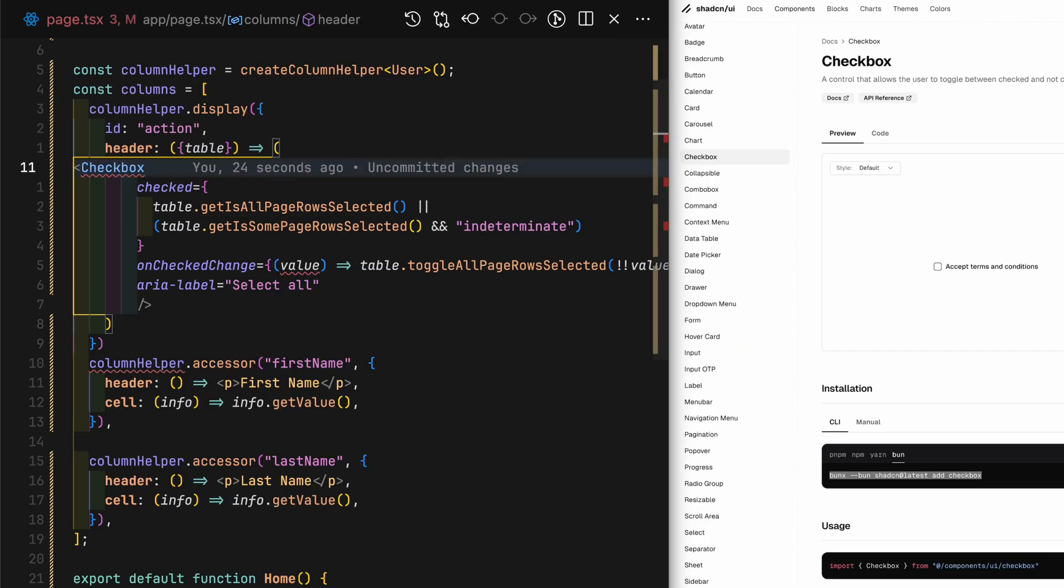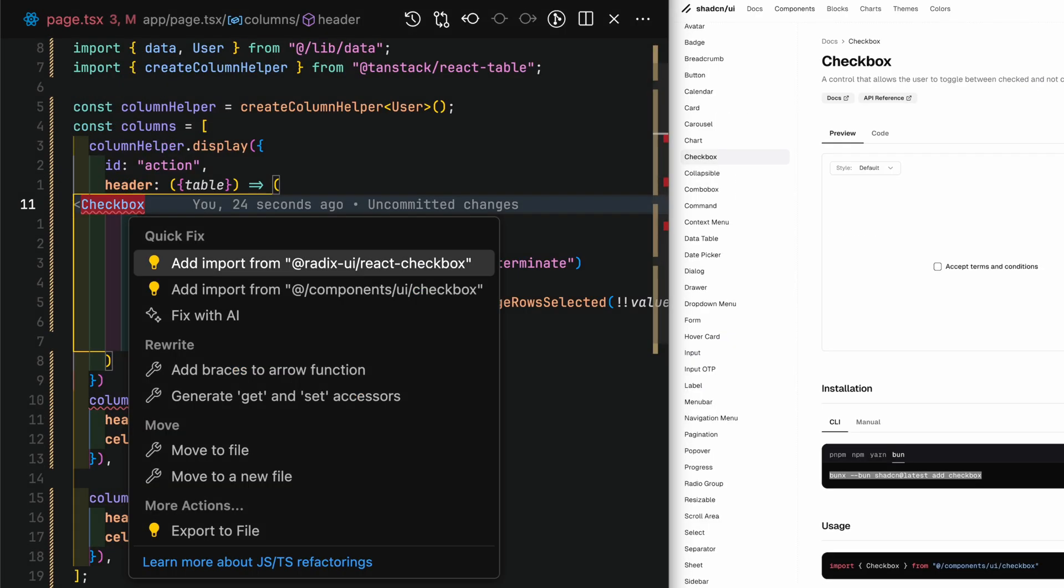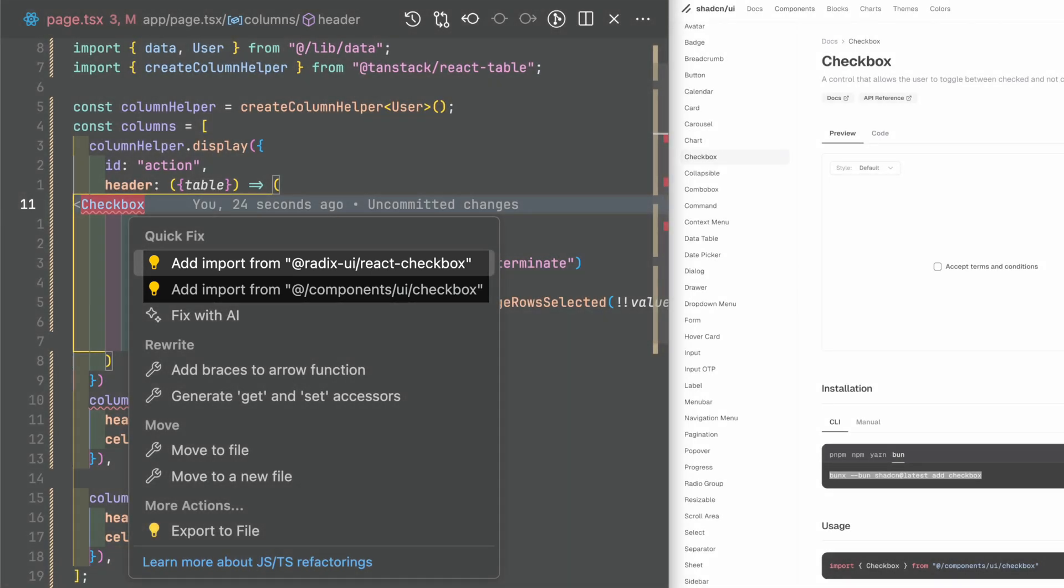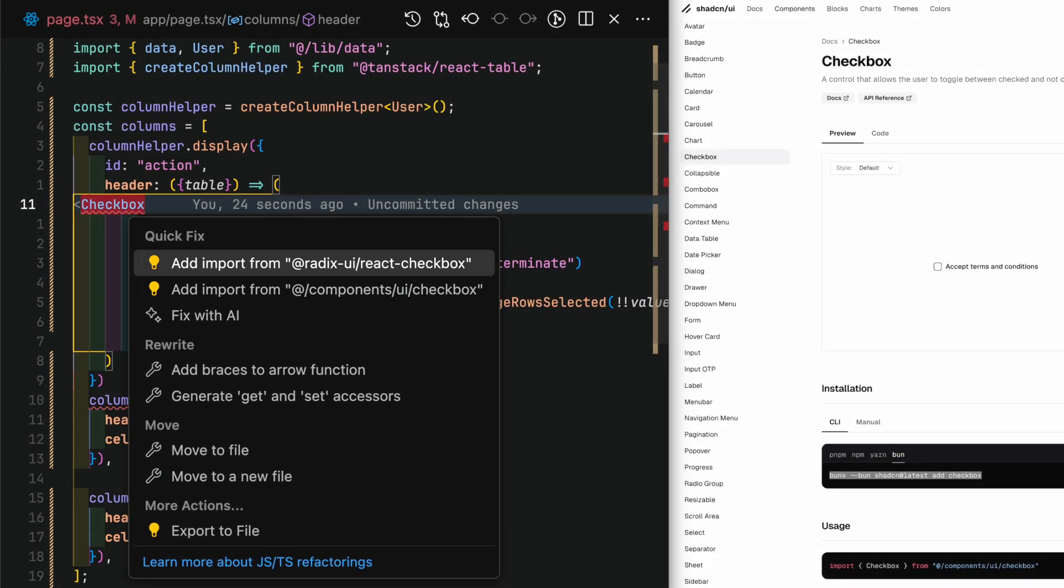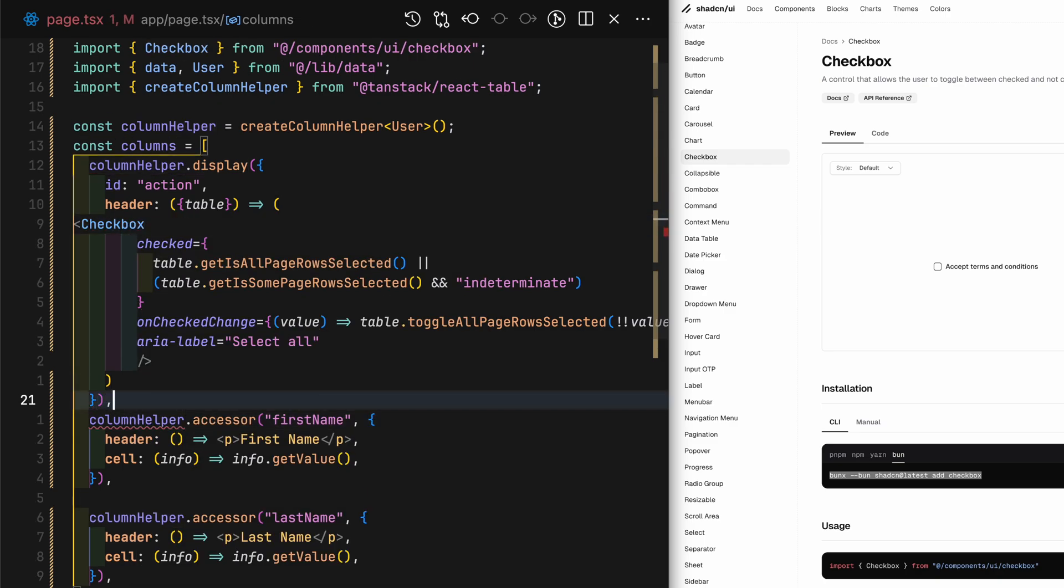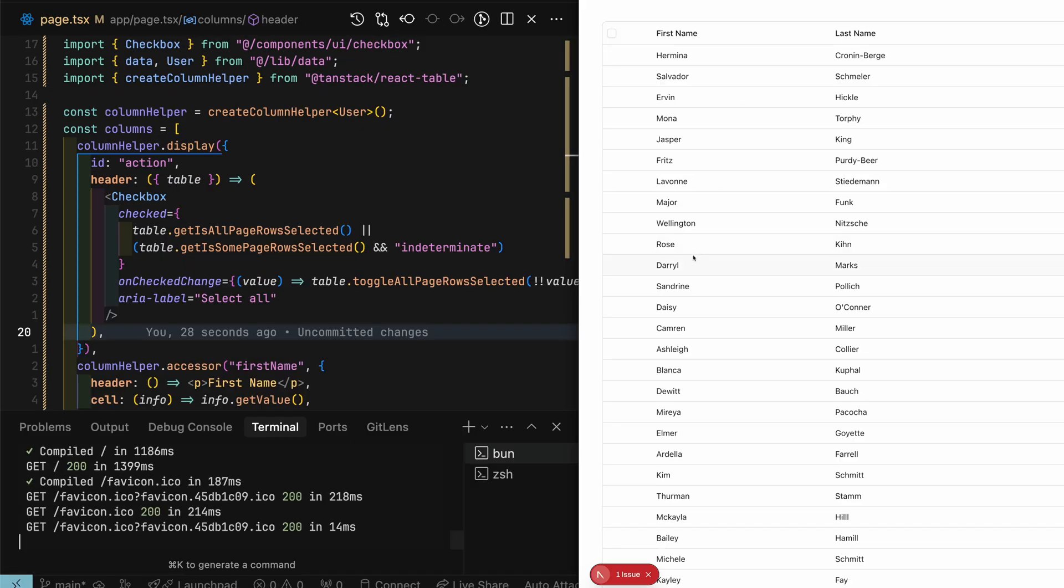One thing to note here is that I've made this mistake countless times, where I select the component from Radix UI rather than ShadCN UI. Kind of a little annoying thing, since ShadCN UI relies on Radix UI, and they both named the components the same way.